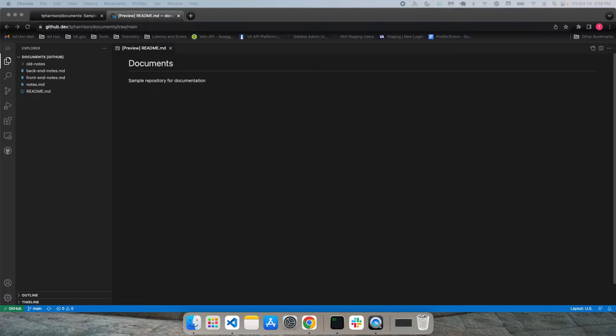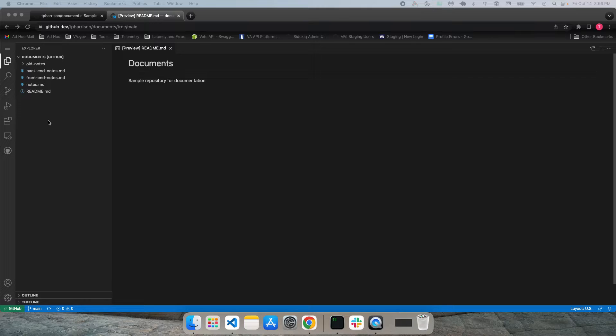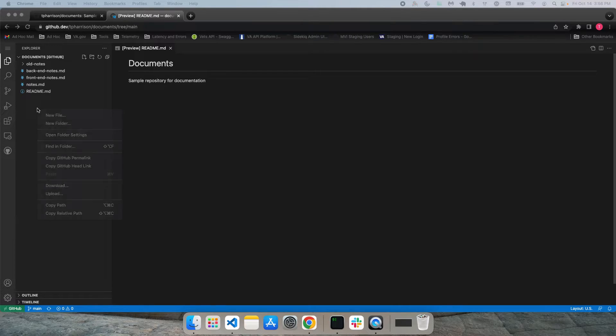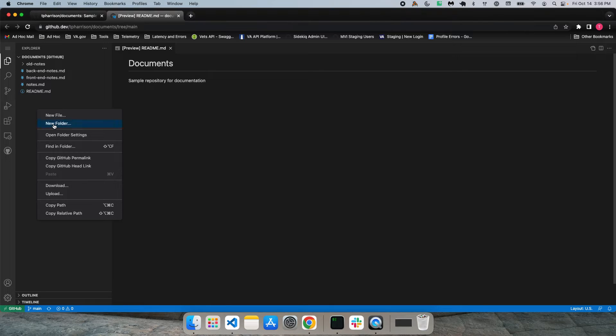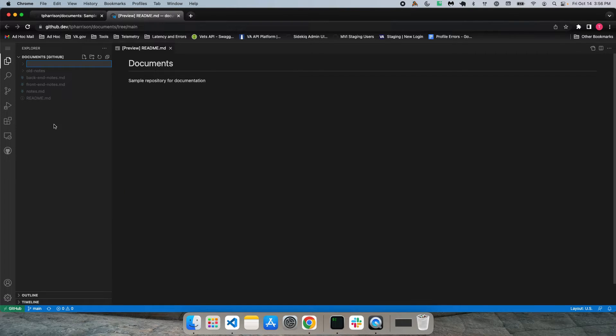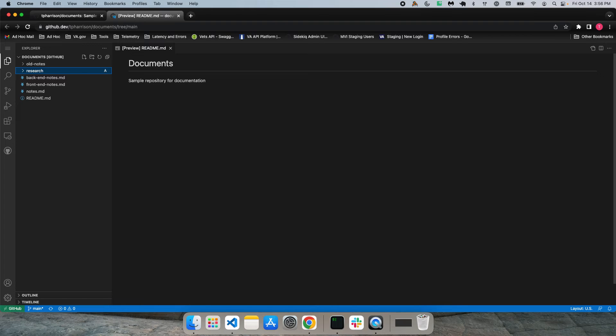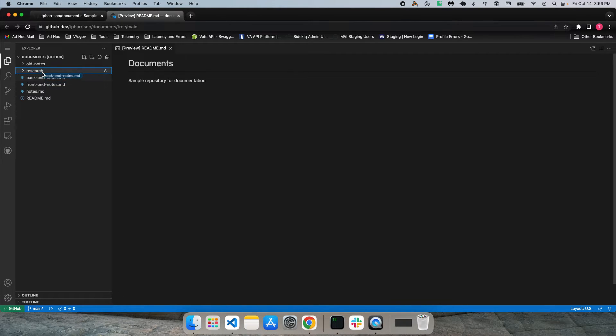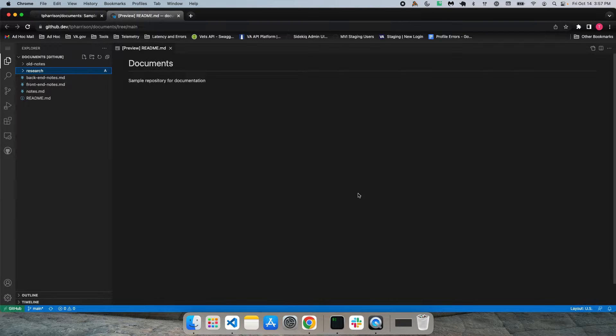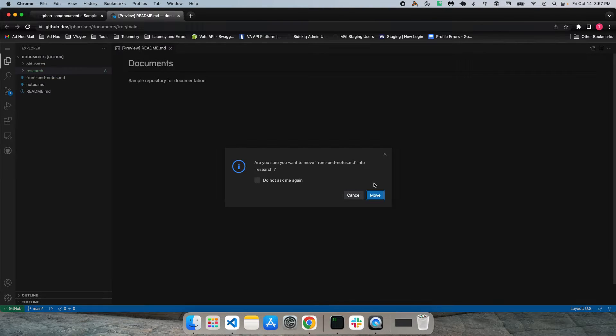Let's make some changes. Let's say first I want to add a new directory called research and then move some files into it. So you can come over here, right-click, new folder. Created a research directory there, and let's move these two files in, the back-end notes and the front-end notes.